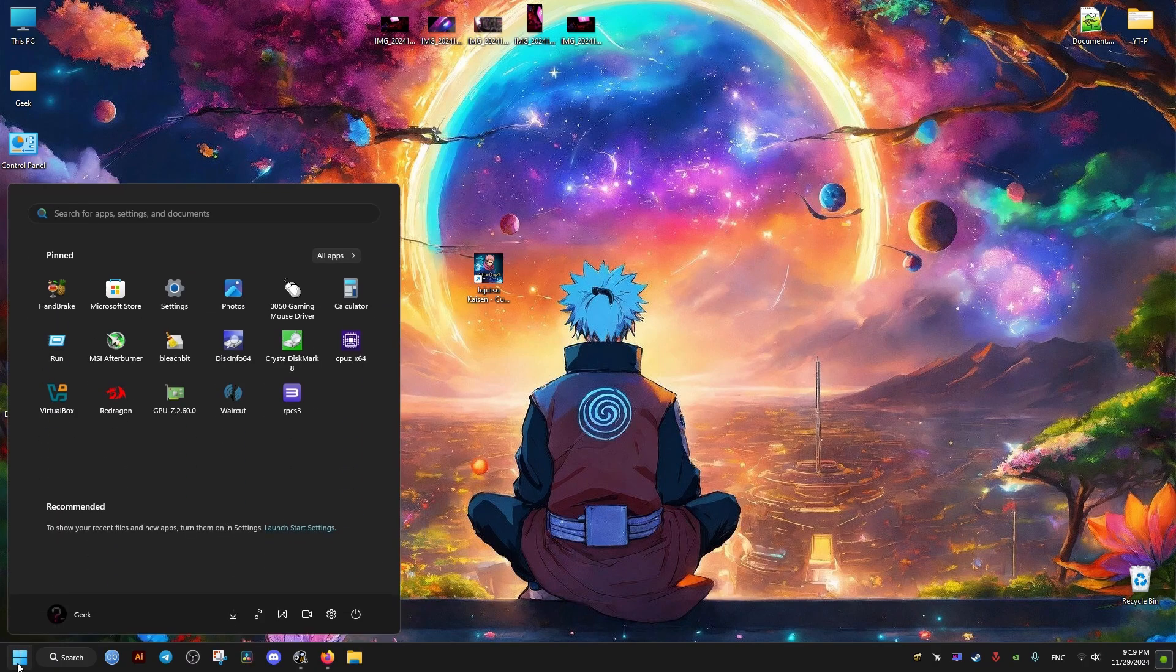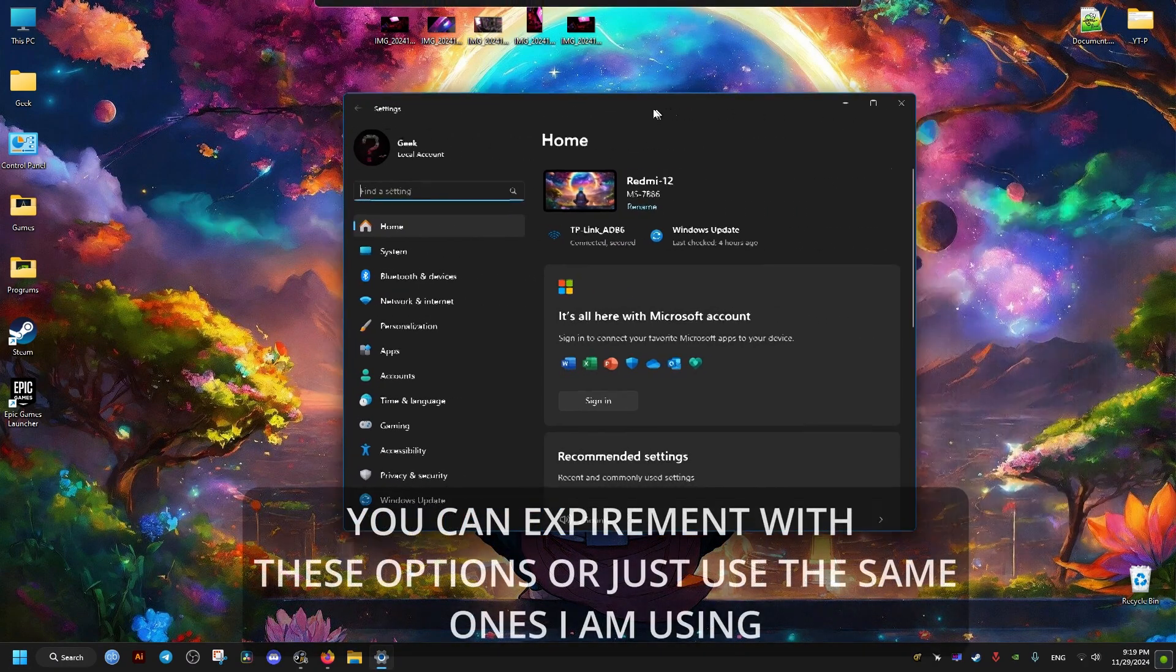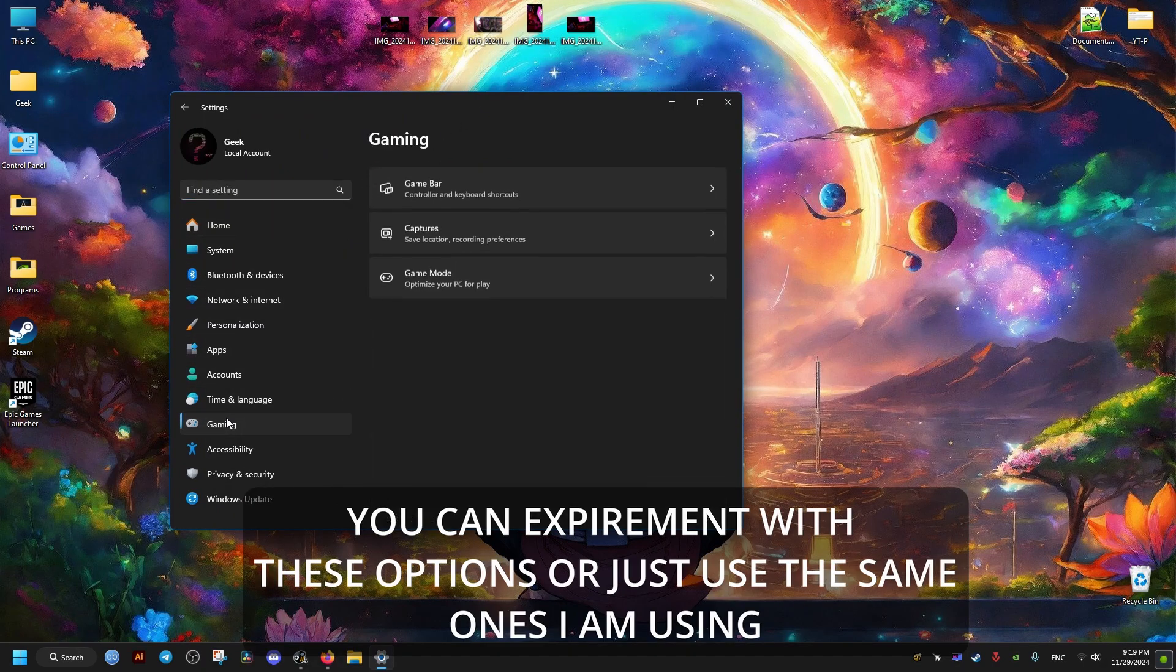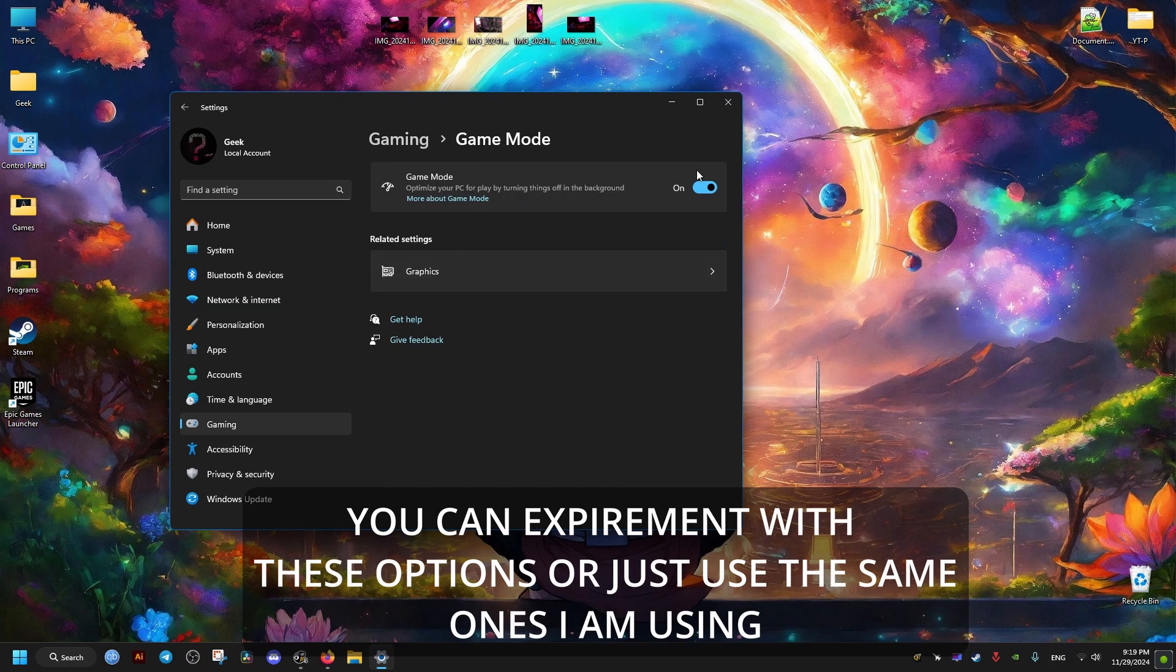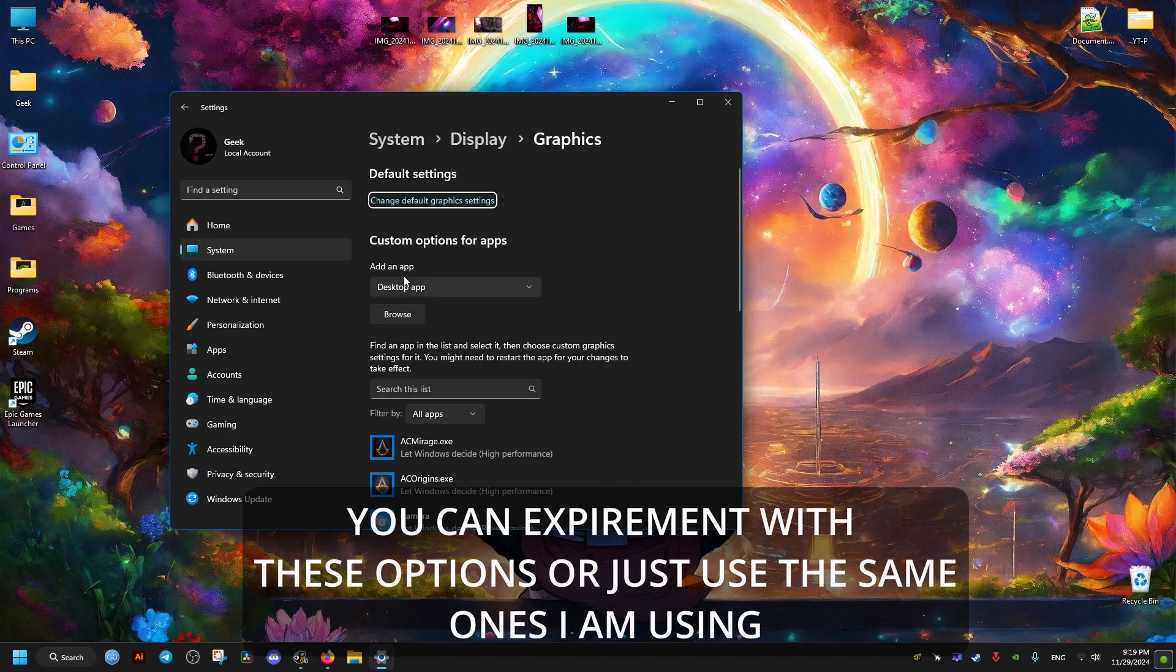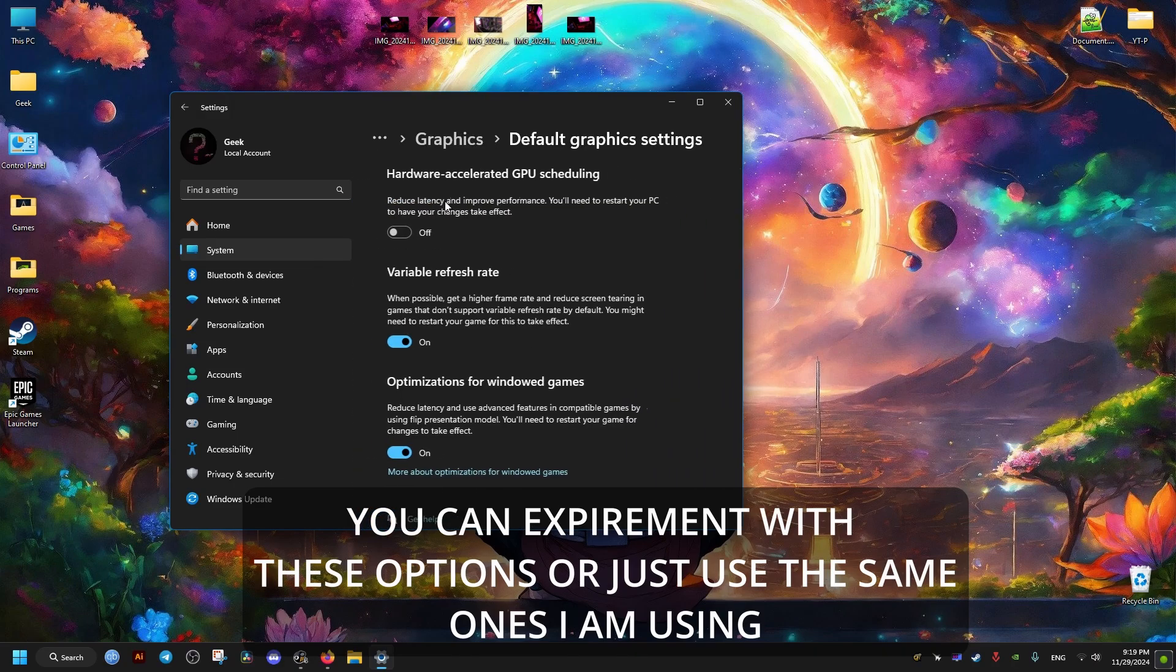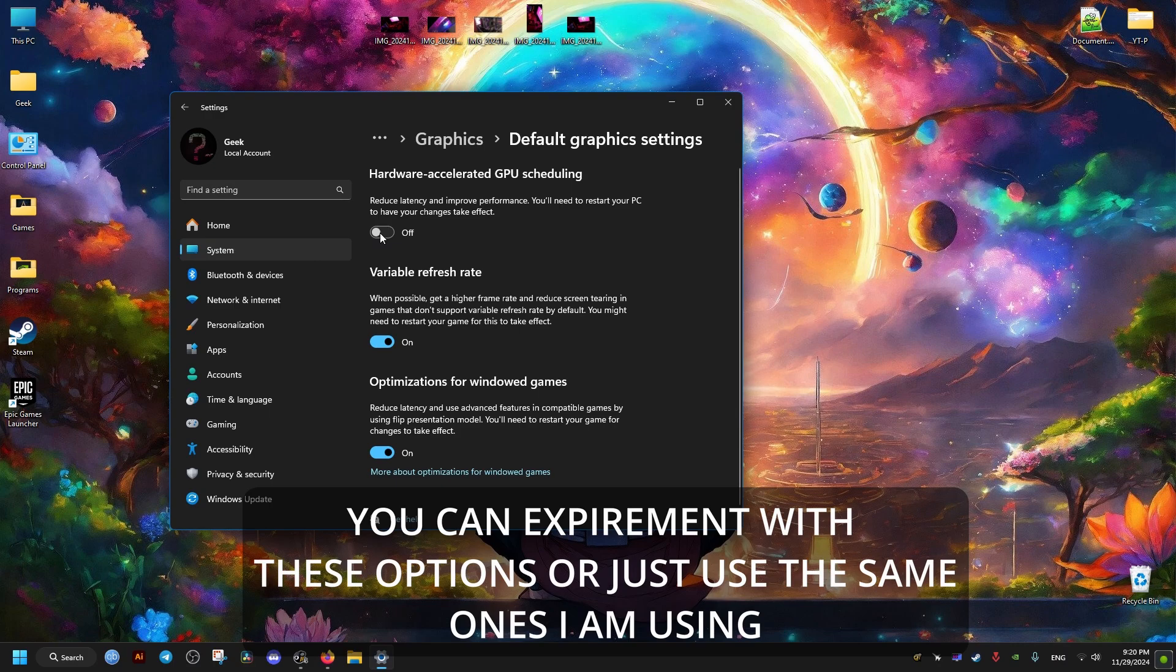Another thing we can do is go to the settings of Windows, go to the Gaming options, and then you can try to disable this option right here. And in the graphics options here, you can experiment with these. You can try to enable or disable these.